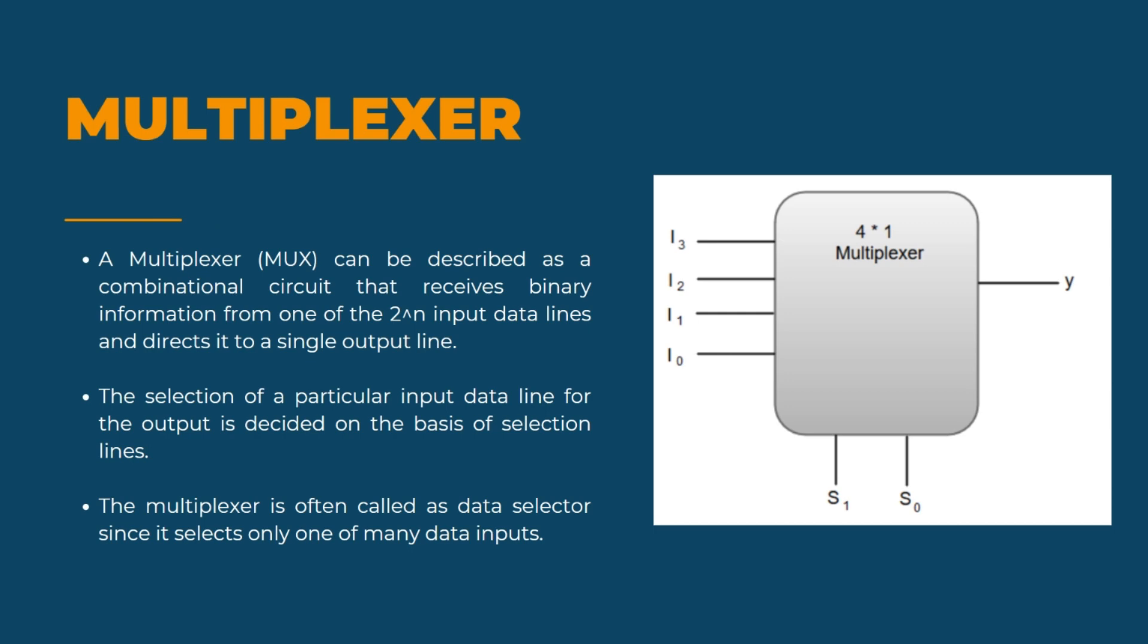Let's talk about what MUX is. It stands for multiplexer. It is also known as a data selector. It is a device that selects between several analog or digital input signals and forwards the selected input to a single output light. The selection is directed by a separate set of digital inputs known as a select line.